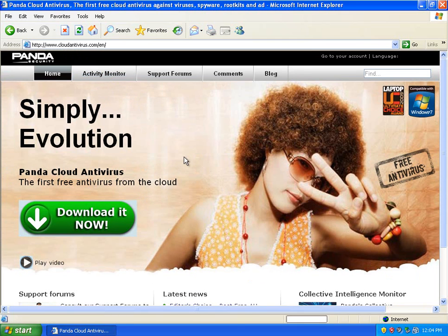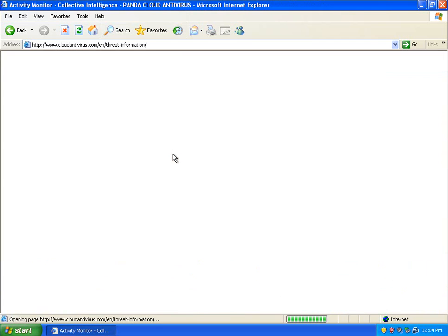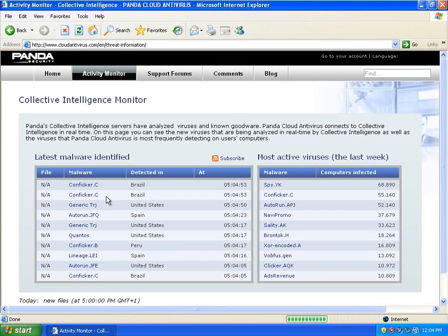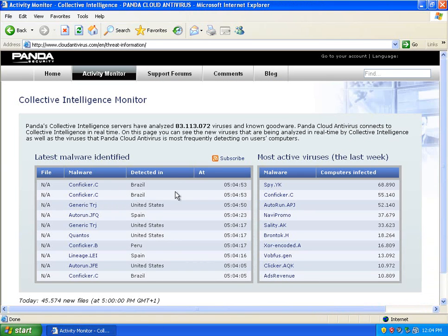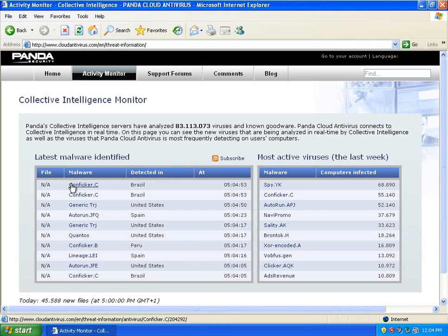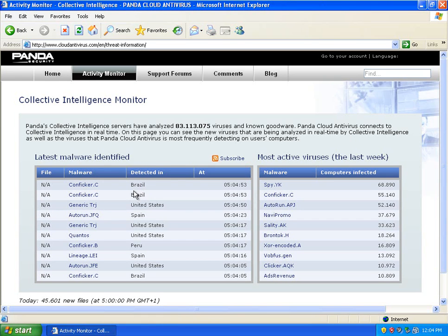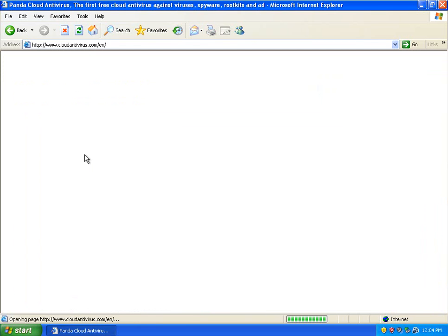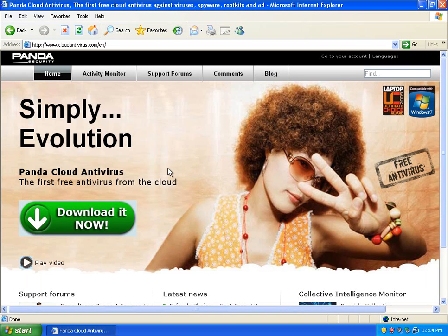You can have an activity monitor. It'll show you the recent malware that's been detected in the cloud. You can see where it is, what it is.